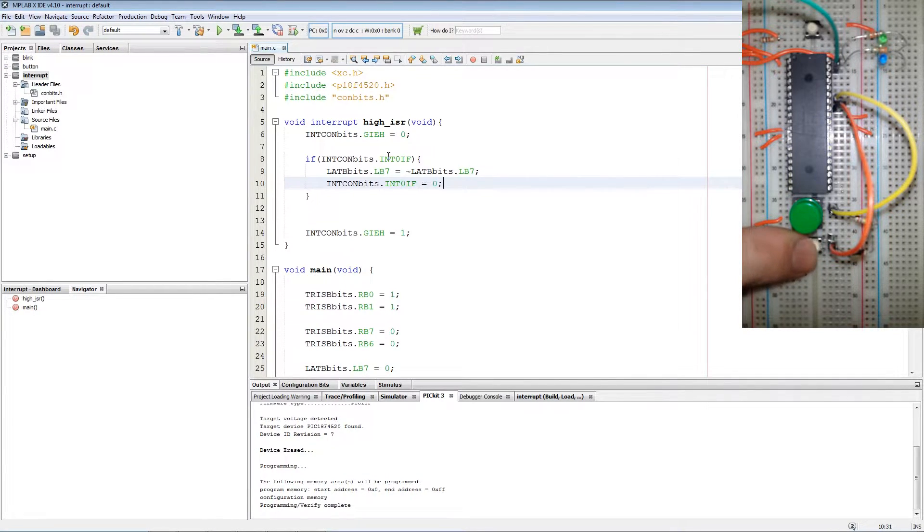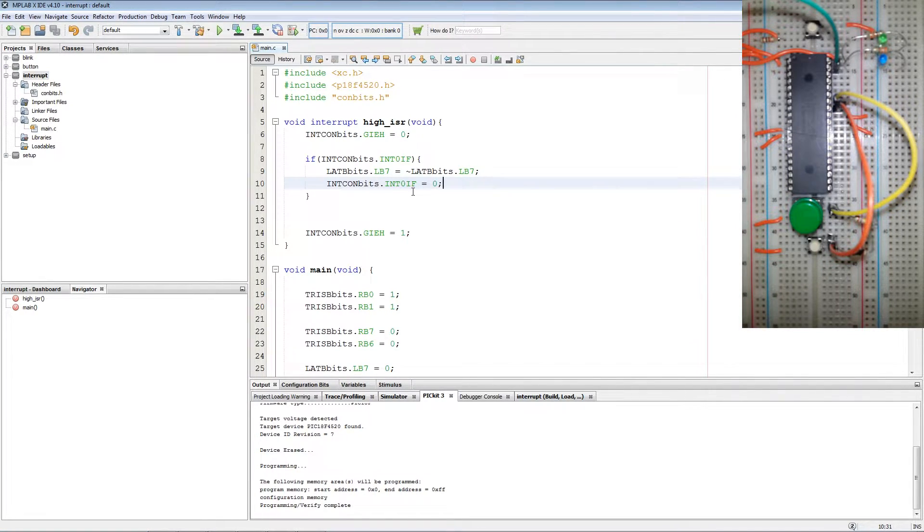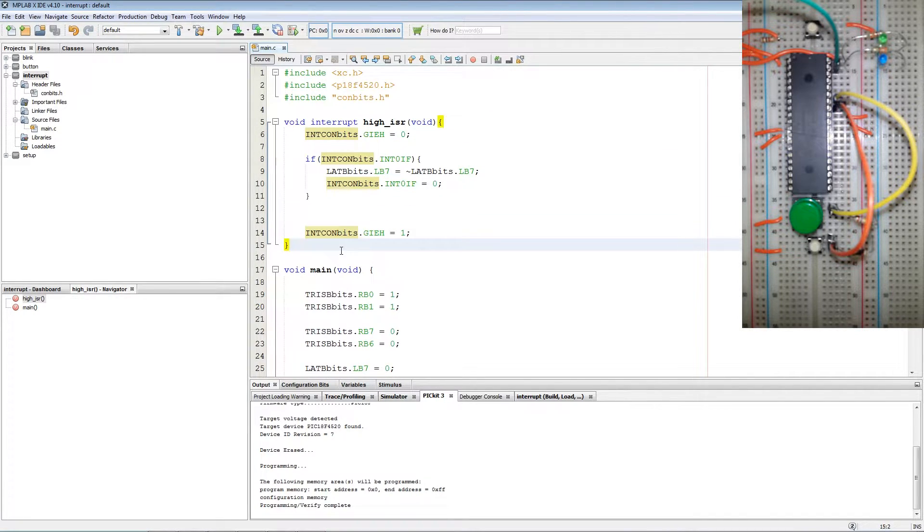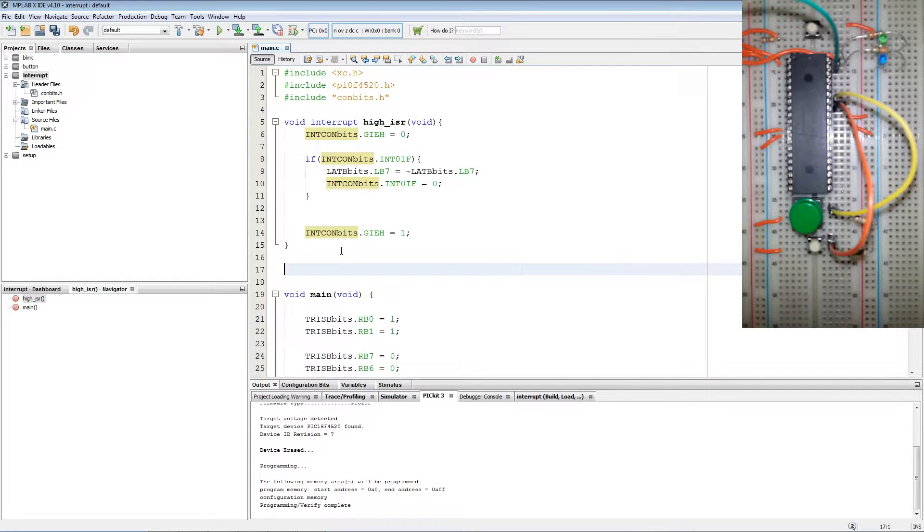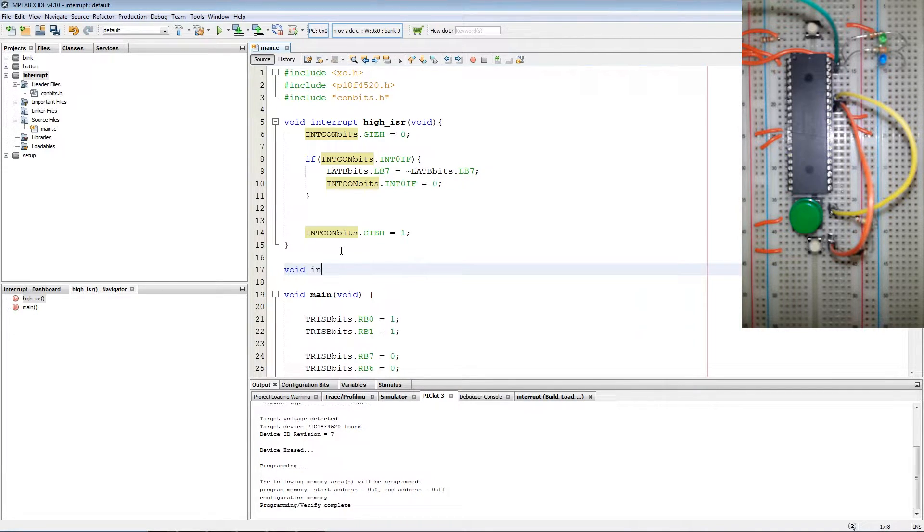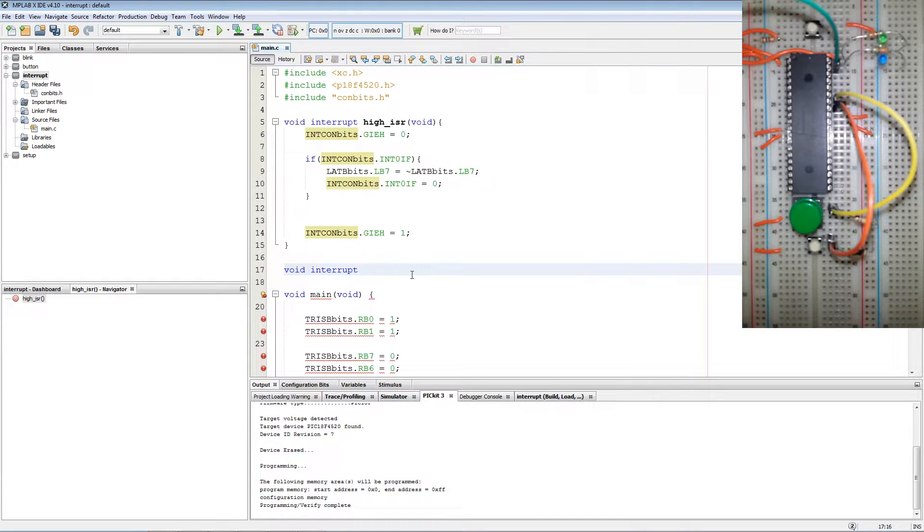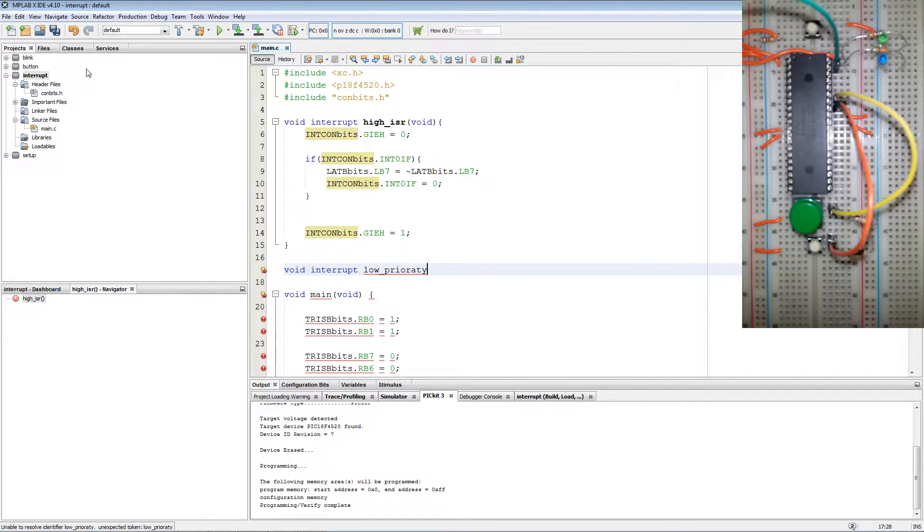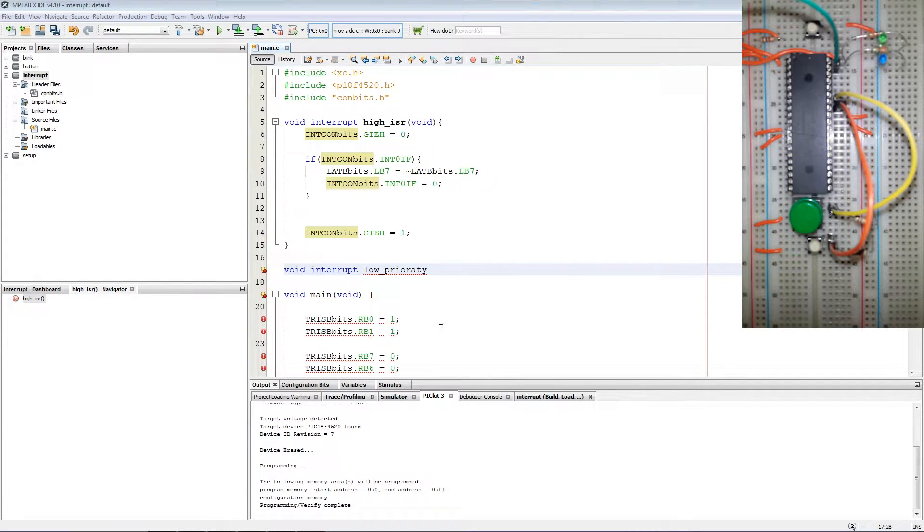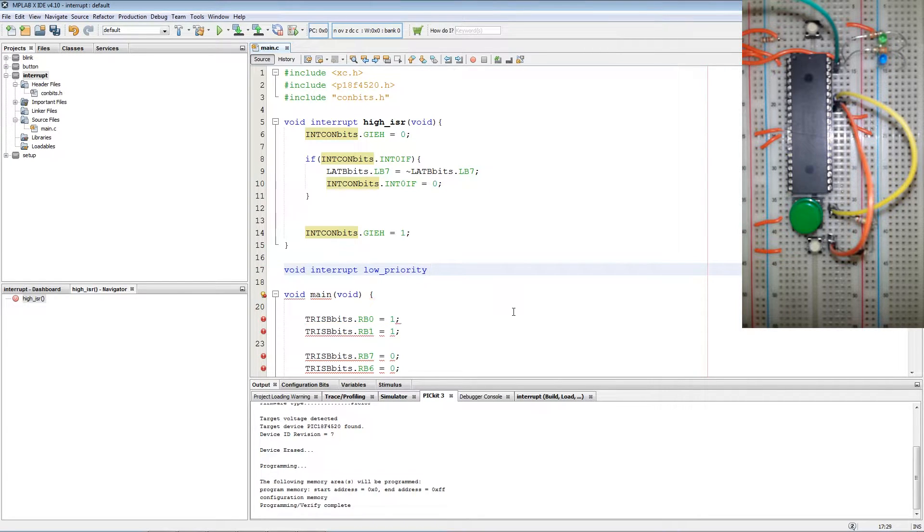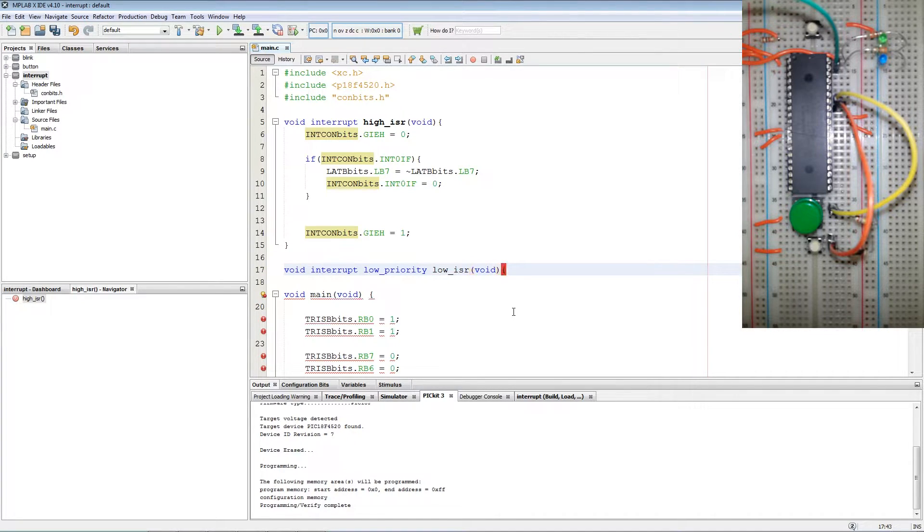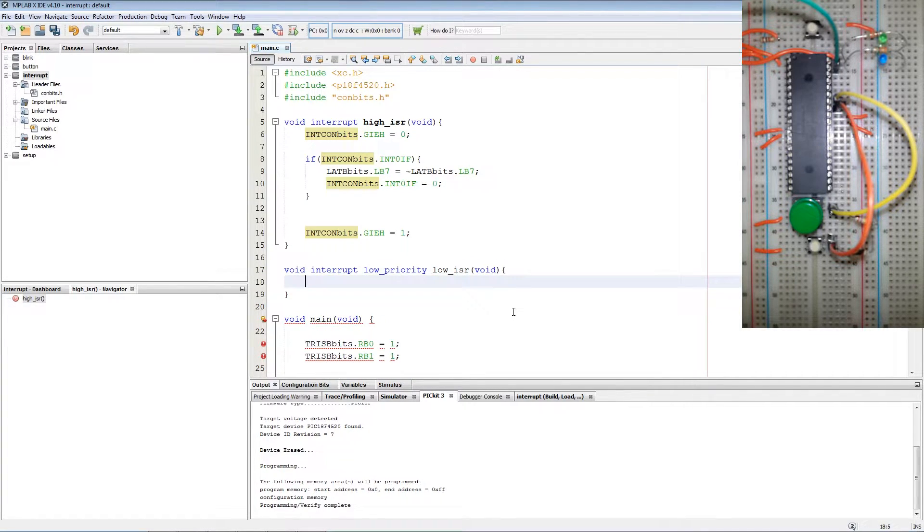Next what I'm going to do is show how to set up a low priority interrupt. First we have to declare the function for the routine. It's also a function of type void interrupt. Now we add the keyword low_priority. And we call it low_ISR and we are not passing parameters to it so it's void.